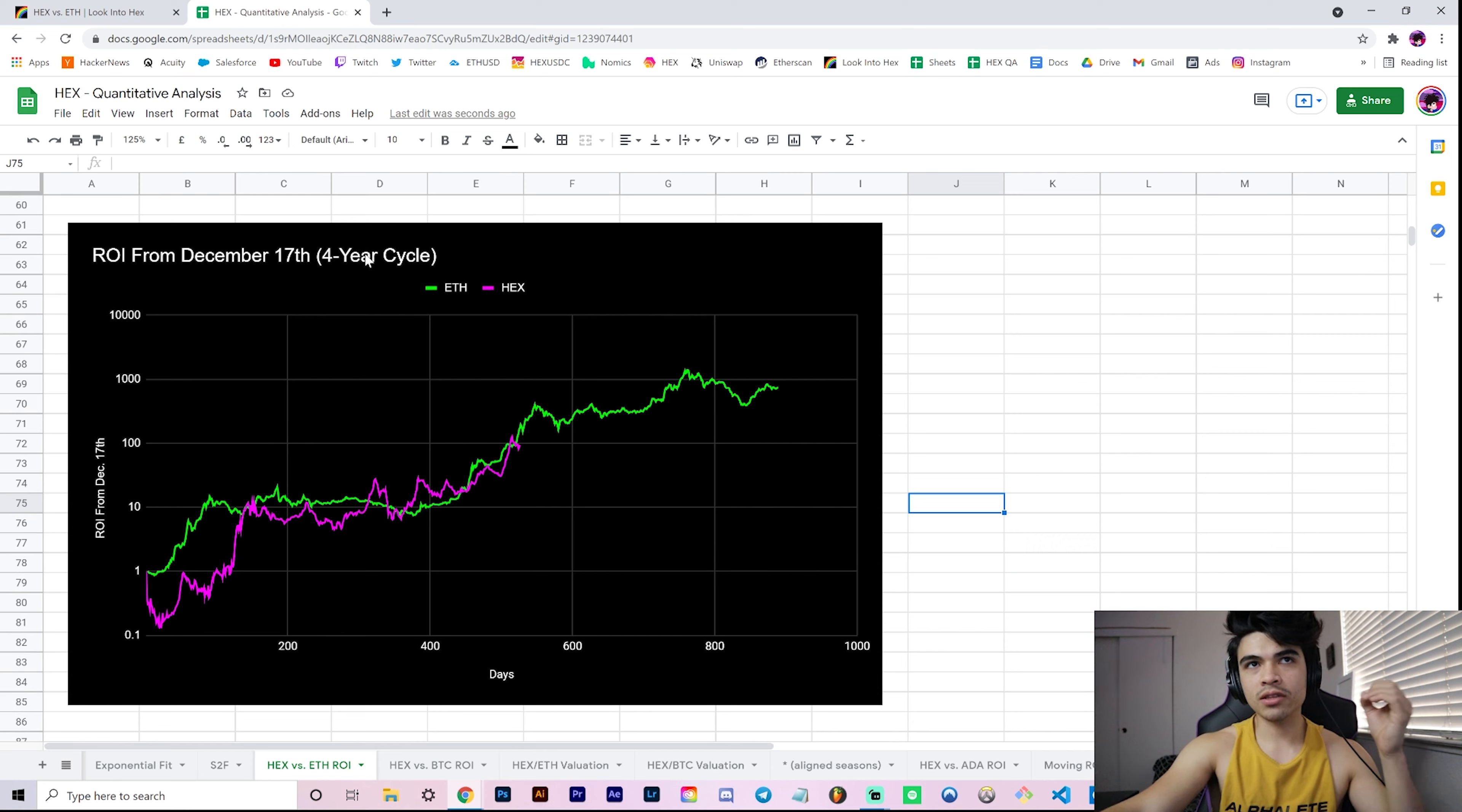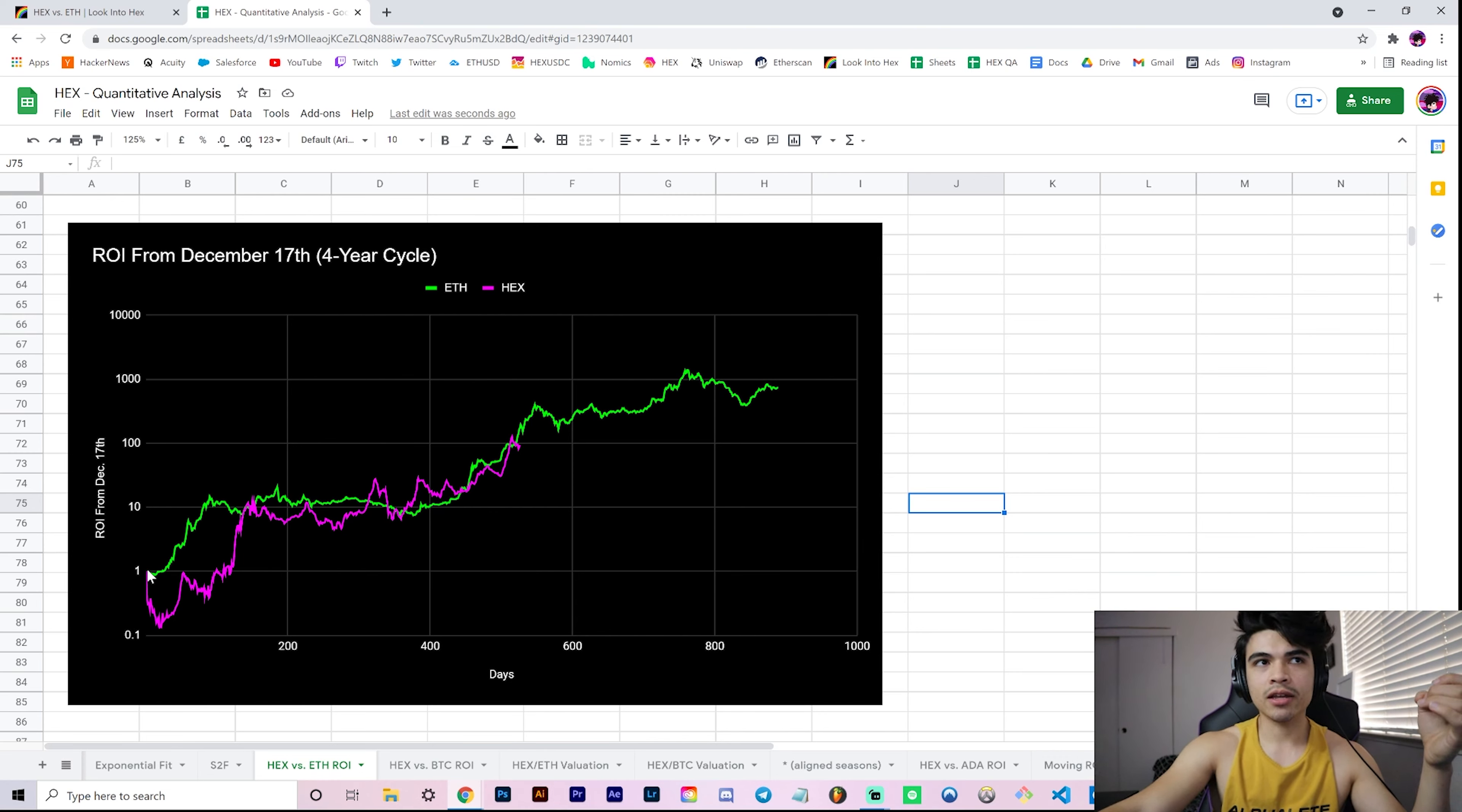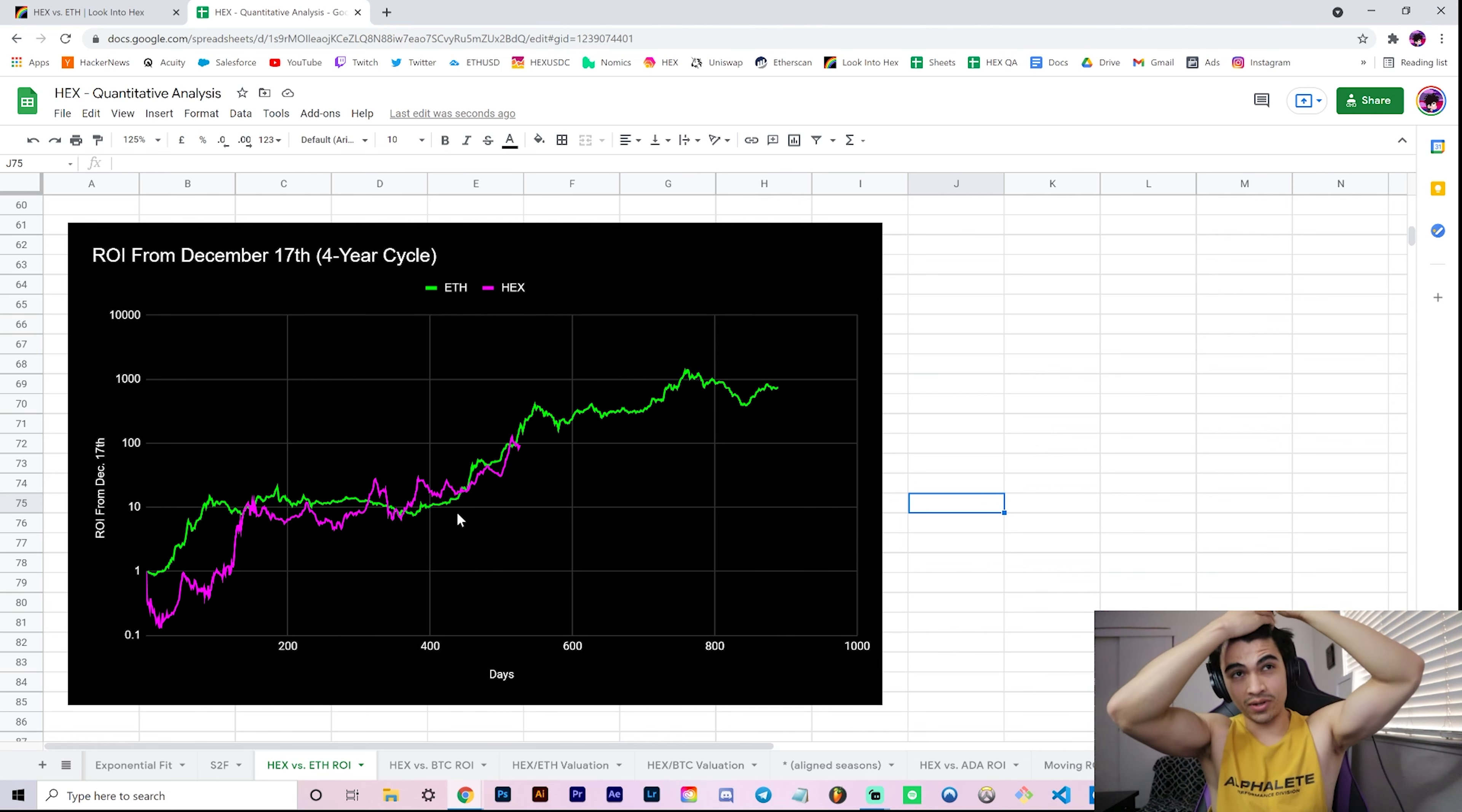The reason I'm calling this a four-year cycle theory is because Ethereum launched in 2015, approximately July, and Hex launched in 2019. What we did here is we aligned December 17th of 2015 for Ethereum and December 17th of 2019 for Hex, so we've aligned by seasons and offset by exactly four years.